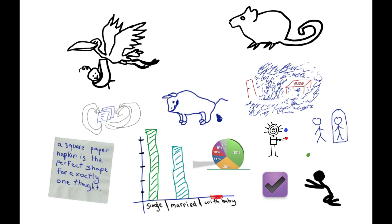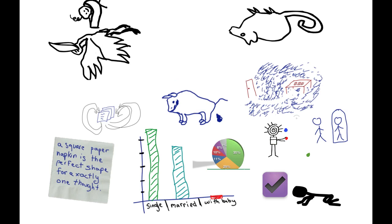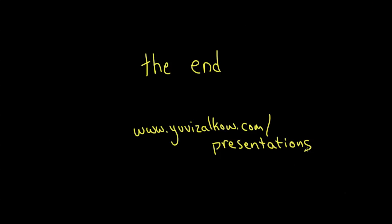So hopefully some of this is useful and if not, I'm sorry. I'll see you next time.